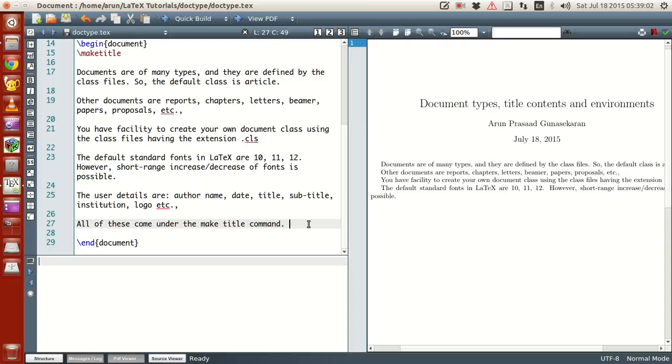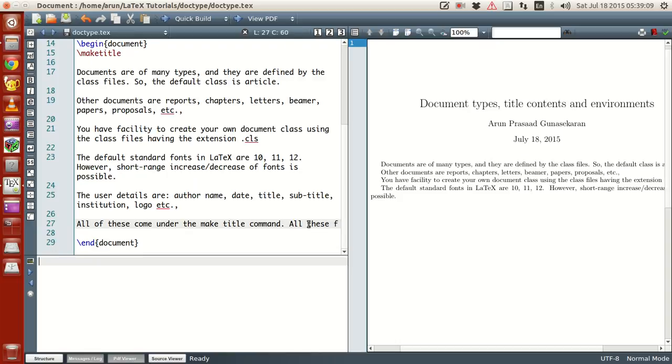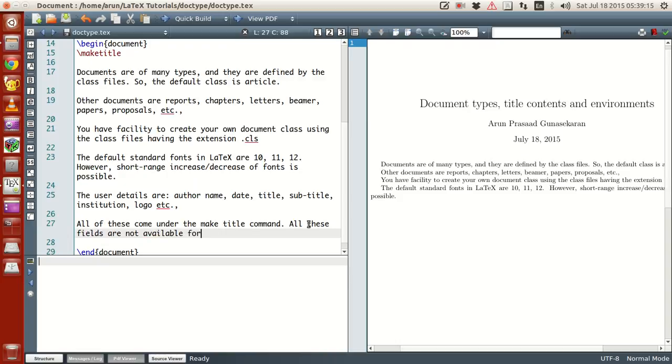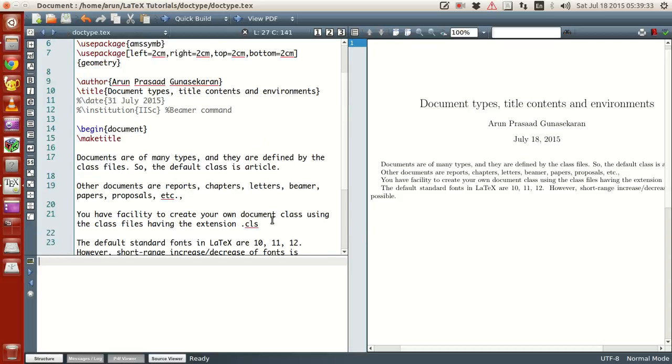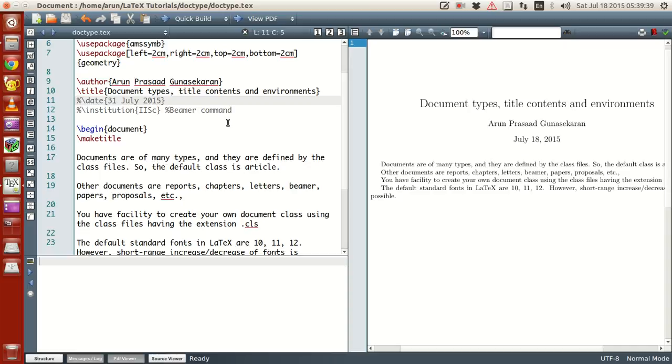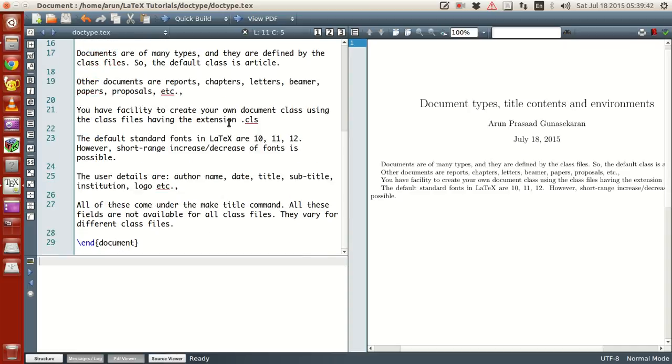Now, one important thing is that all these fields are not available for all class files. They vary for different class files. Meaning, some of them are common for all class files like the name, author, and like the author name, and title, and all, and even date.